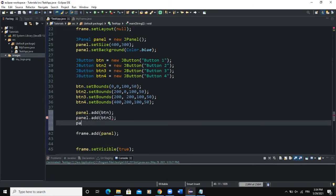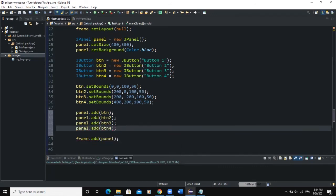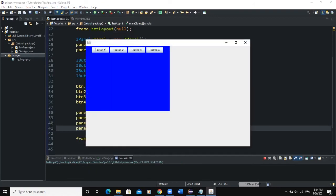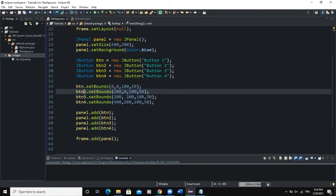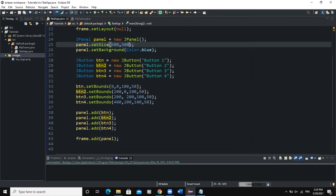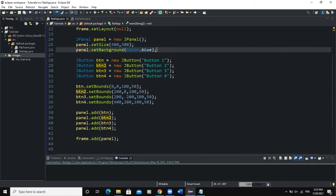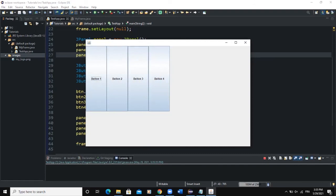We write panel.add(btn2), panel.add(btn3), panel.add(btn4). When we run our program, you can see the buttons being added to the panel. However, the buttons are not taking into account the bounds we set earlier — because the panel uses its own layout manager. The default layout manager for the panel is FlowLayout. If we want to change the layout manager for the panel, it's the same as we did for the frame: panel.setLayout(new GridLayout()). Now when we run, the buttons are positioned differently because we're using a different layout manager.